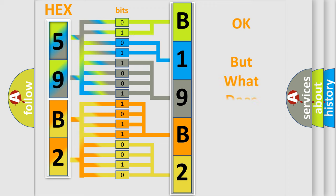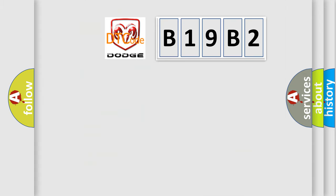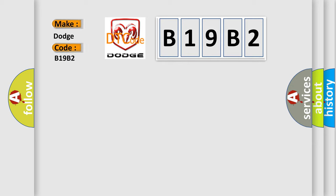The number itself does not make sense to us if we cannot assign information about what it actually expresses. So, what does the Diagnostic Trouble Code B19B2 interpret specifically for Dodge car manufacturers?